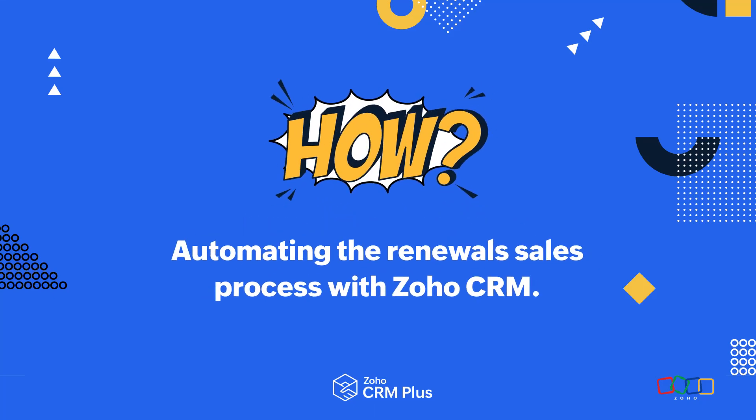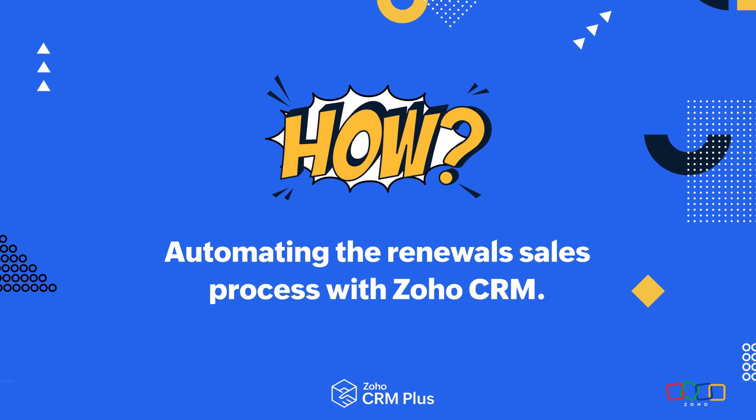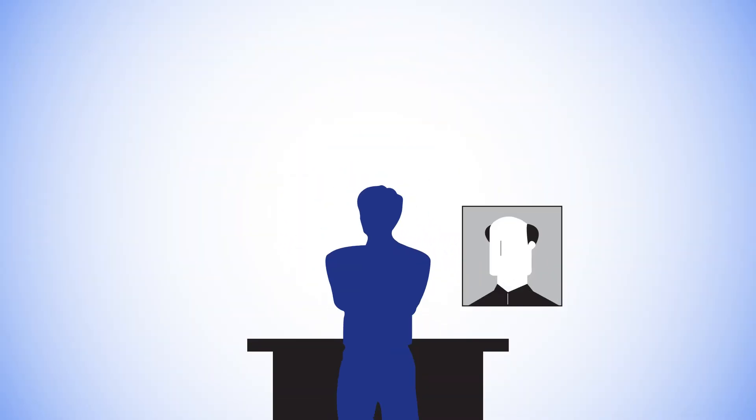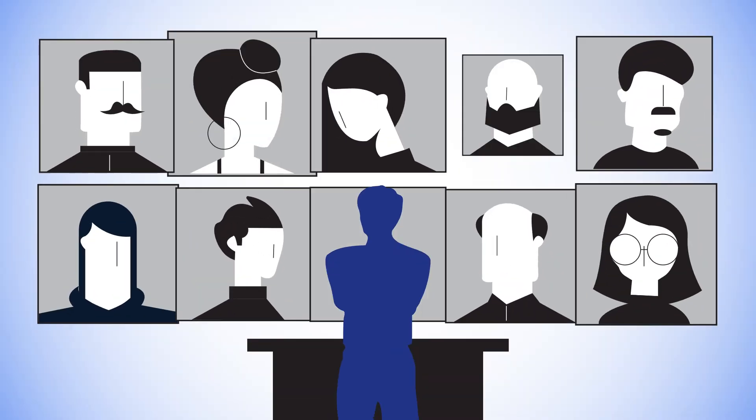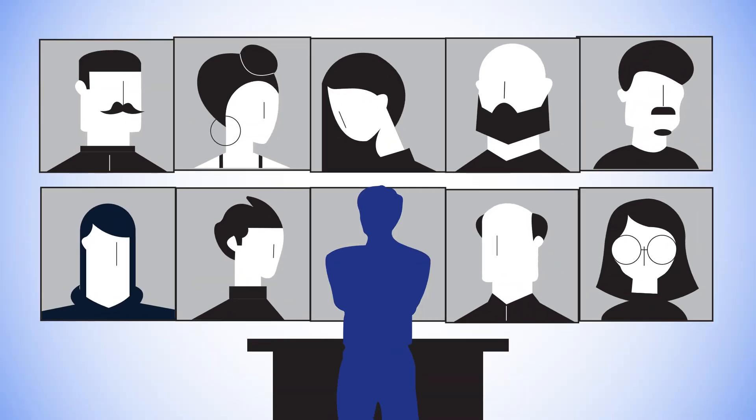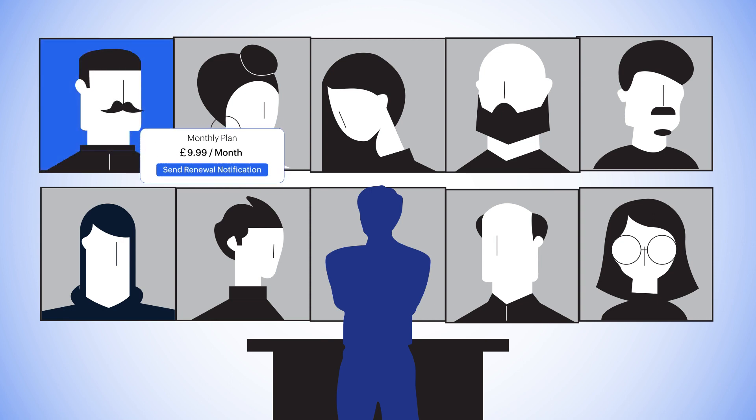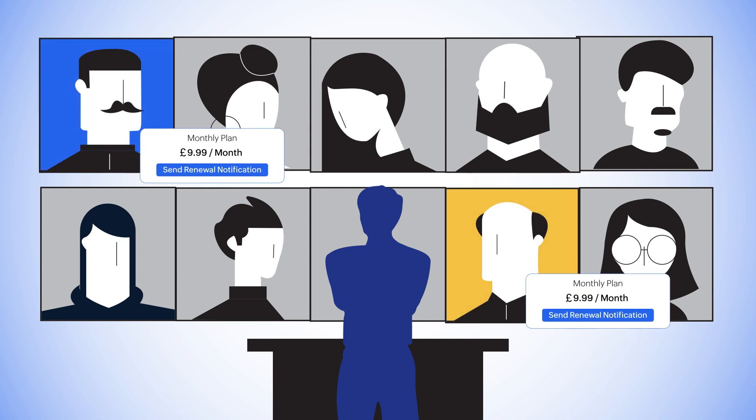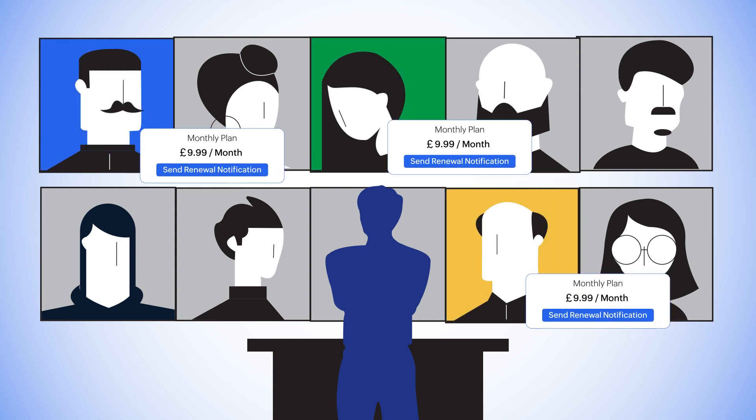Hi there, Chyna here with our how-to video on automating the renewal sales process using workflows in Zoho CRM, so that your sales team have instant visibility and know when and who to contact so no opportunities get missed.